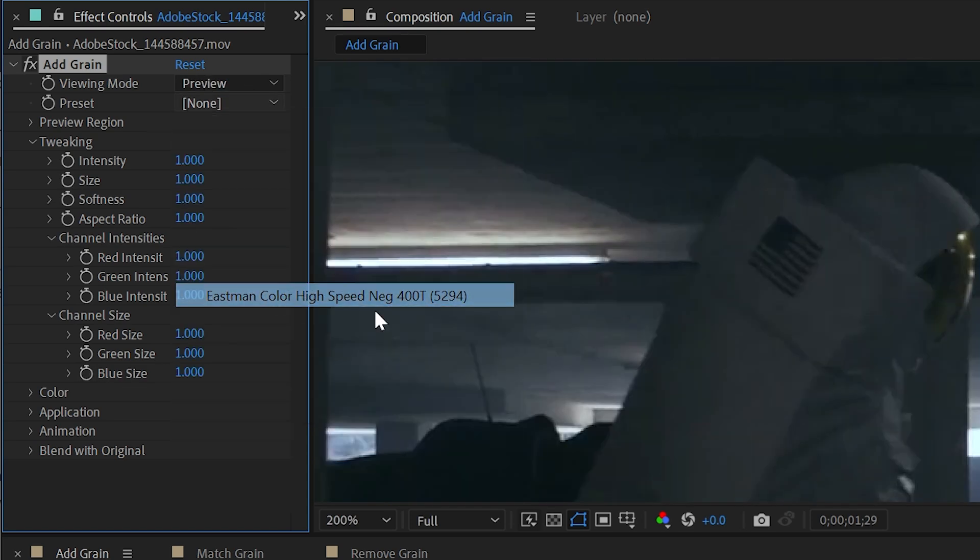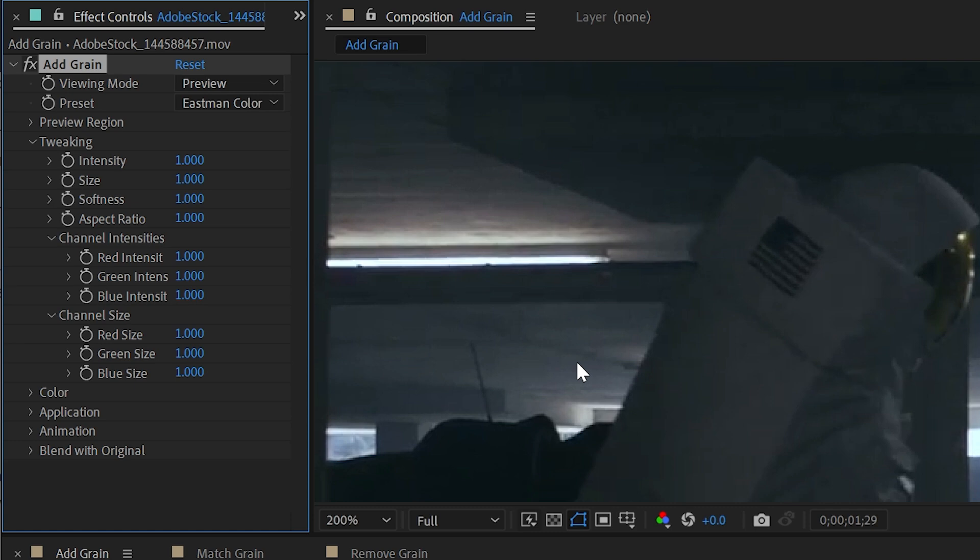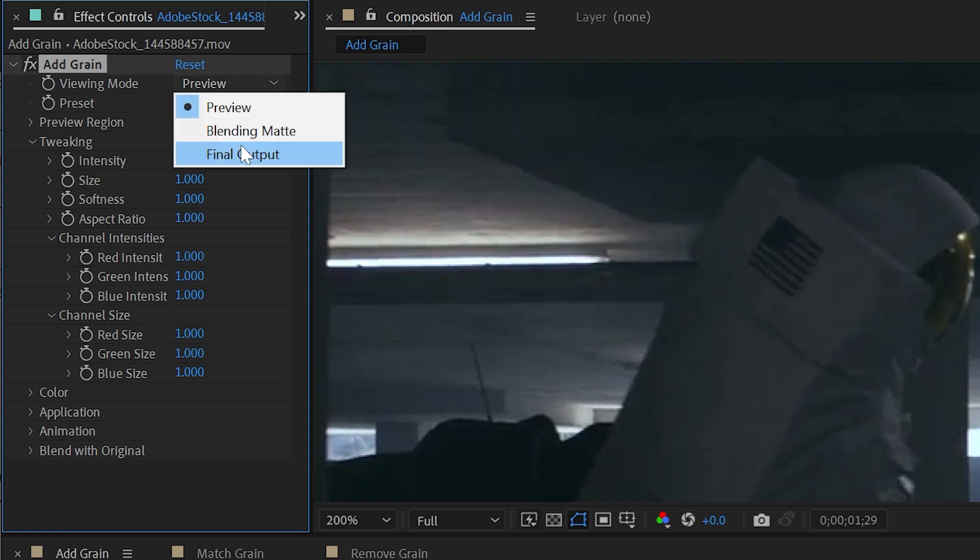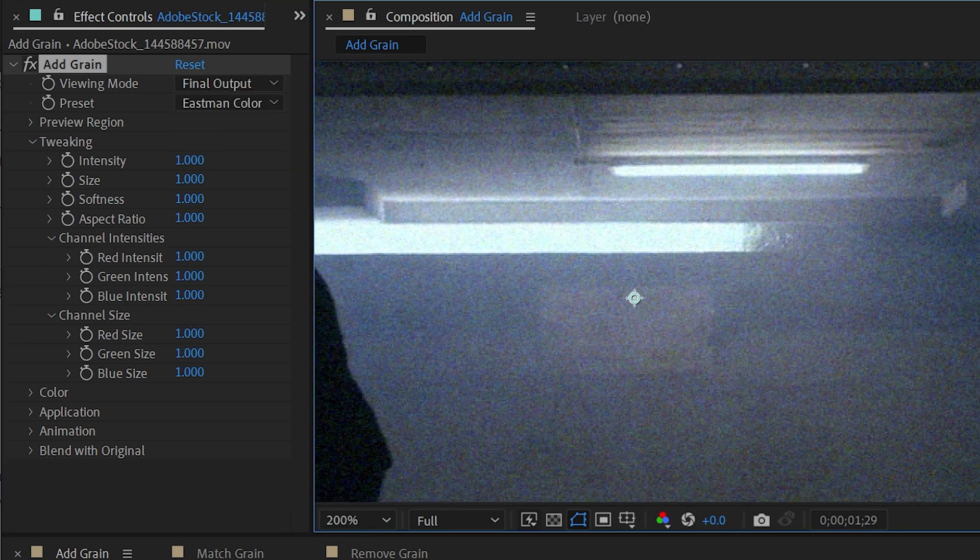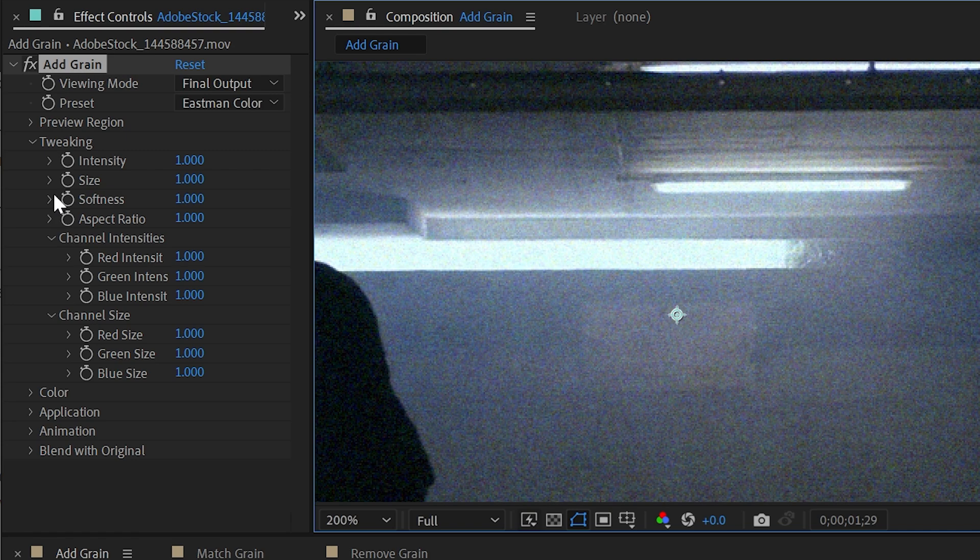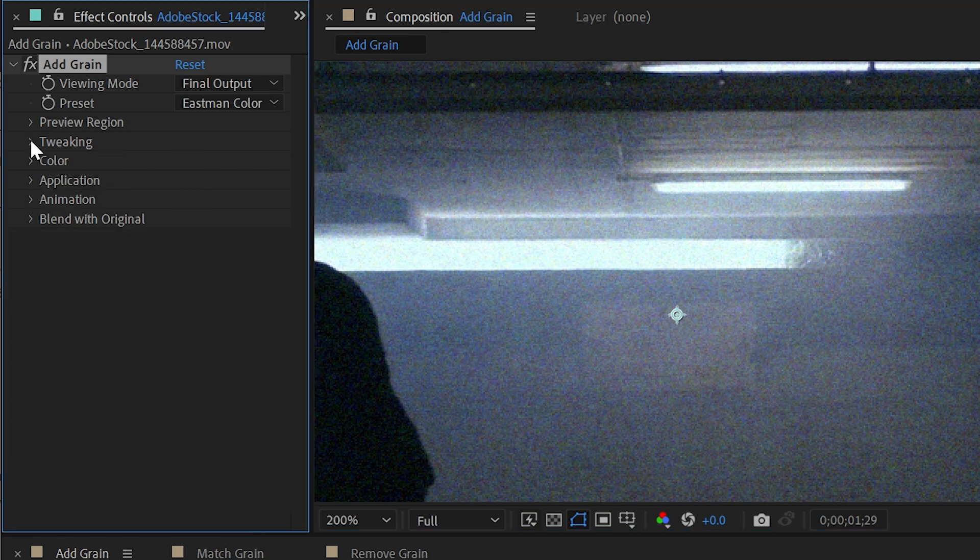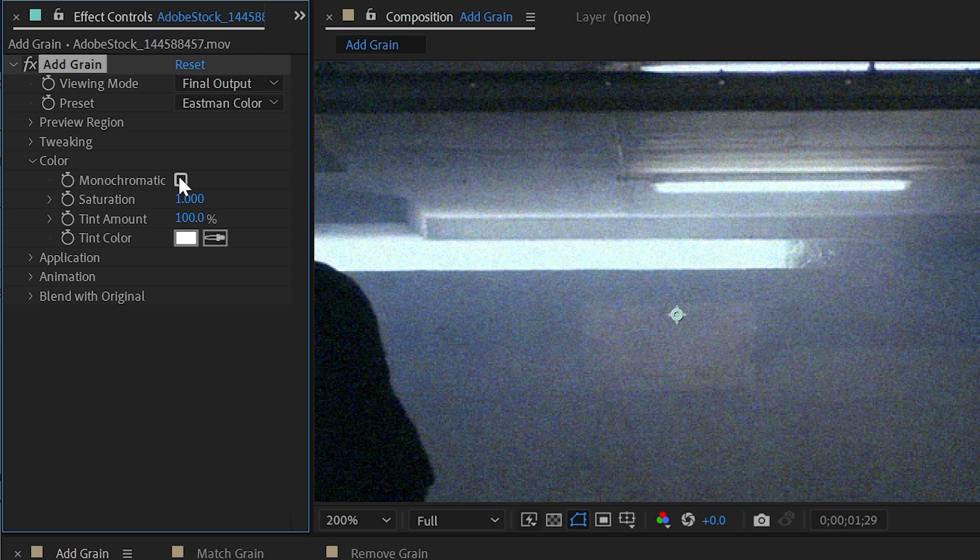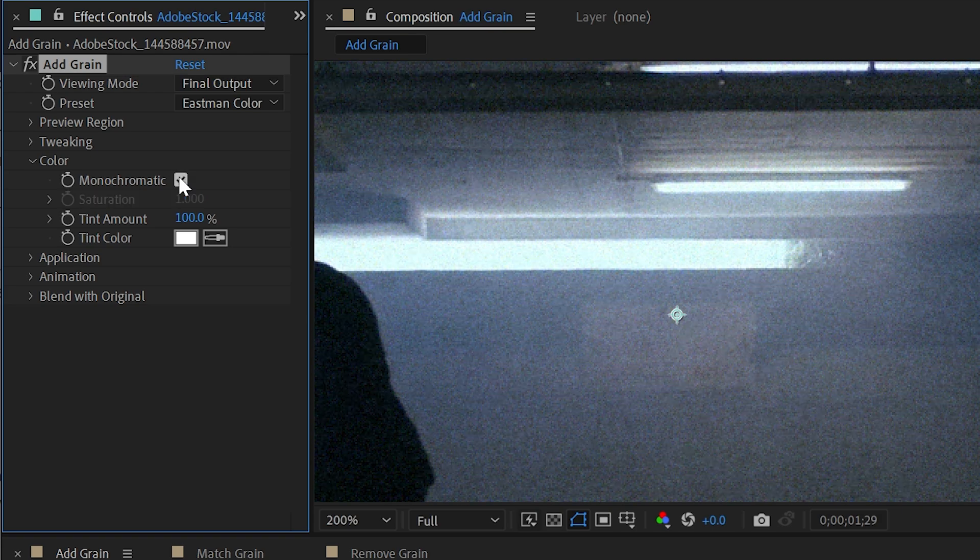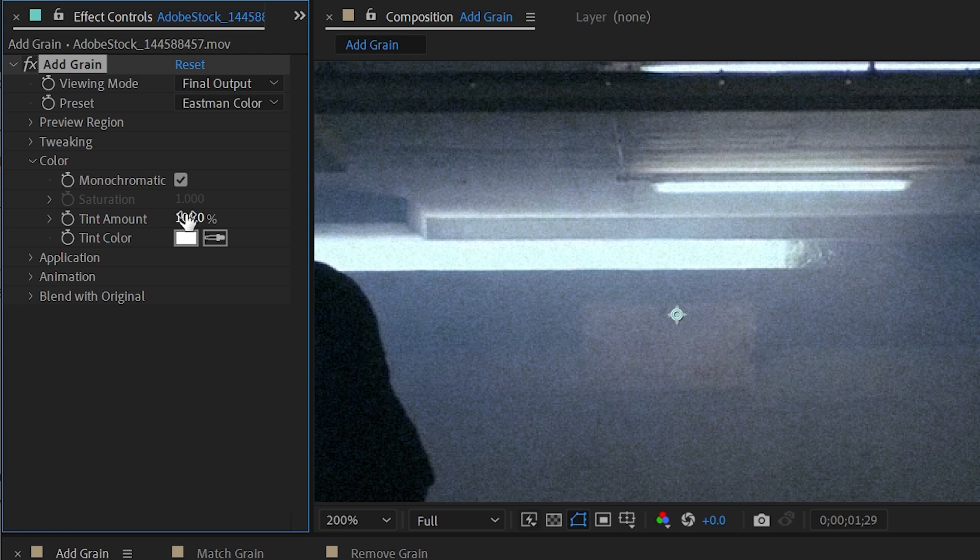Choose another preset. We'll say Eastman color high speed. Make sure to change this to final output. And I'll pan over to a brighter section of this footage. And I'll close up the tweaking section and now look into the color section. This is where I can change the grain from being color grain to just monochromatic. So it's only adjusting the brightness of the grain, basically.